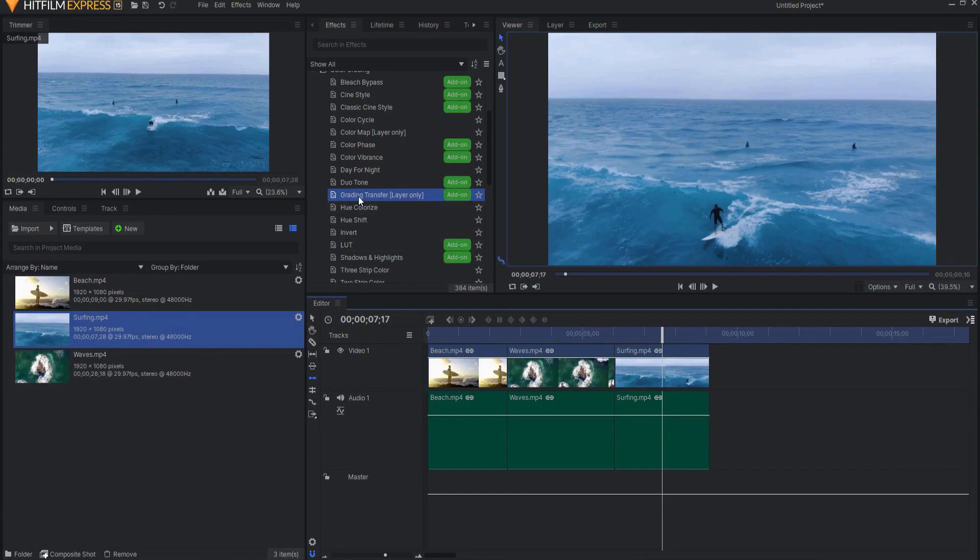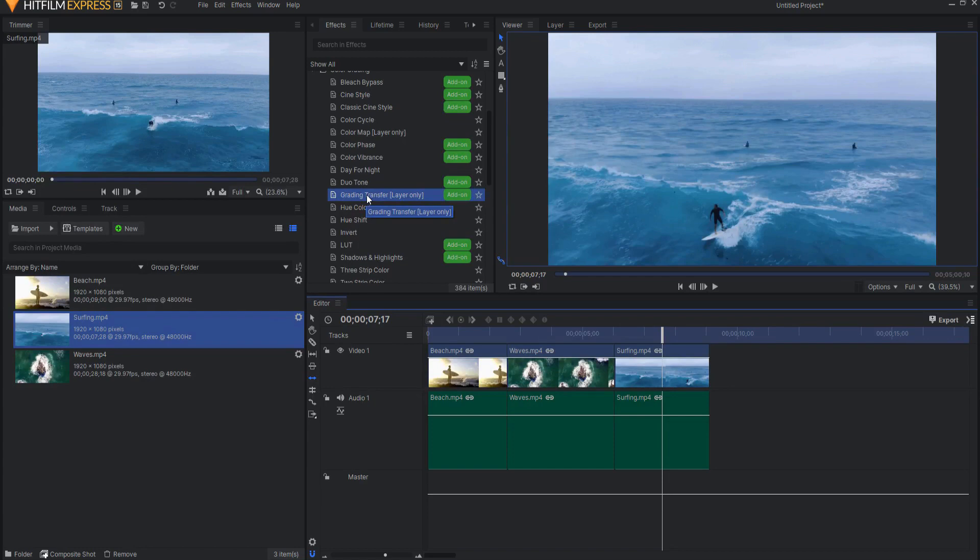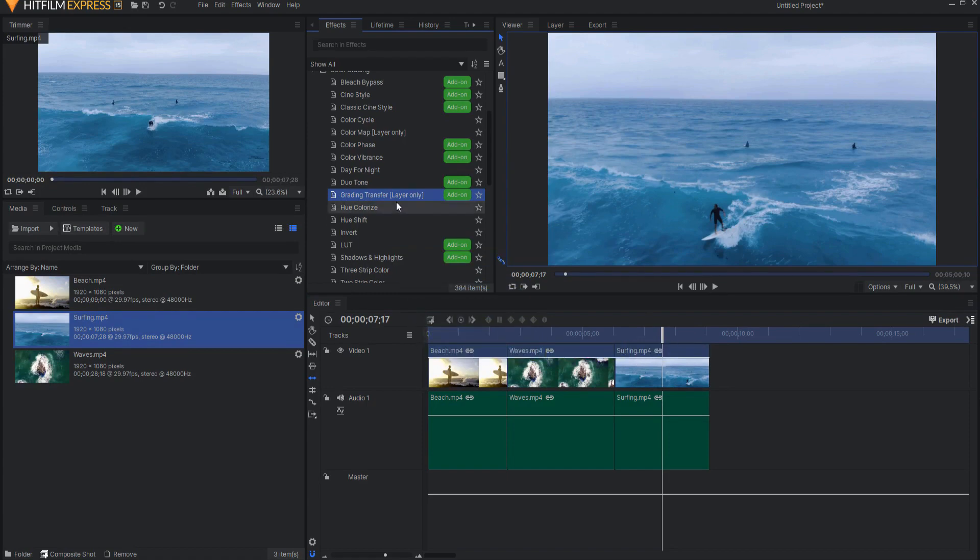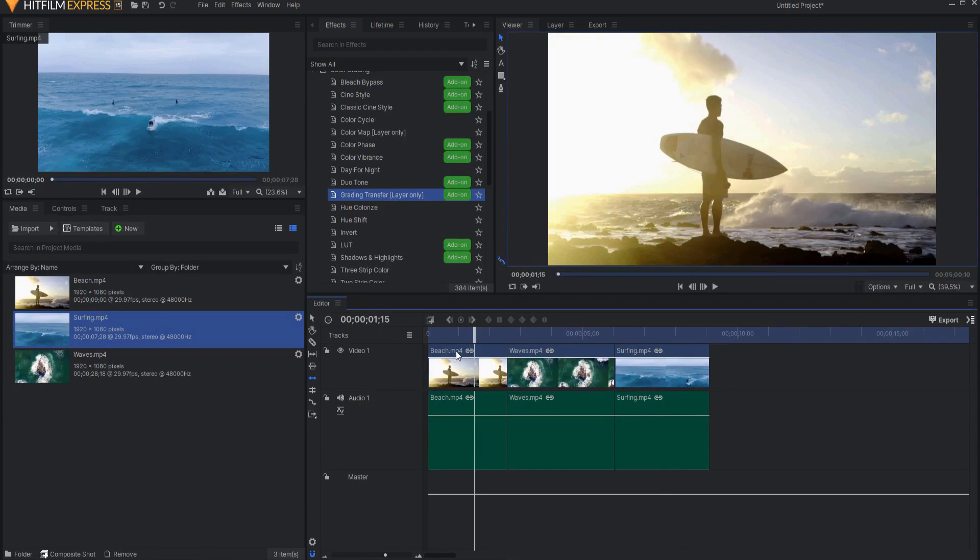Okay, so the grading transfer or color match effect is the effect that we're going to use. It is a layer-only effect. What that means, if you ever see layer-only, means that you cannot drag this onto something in the editor timeline. It can only be applied to a layer that is in a composite shot. So what I will have to do is make this into a composite shot to be able to use this effect.